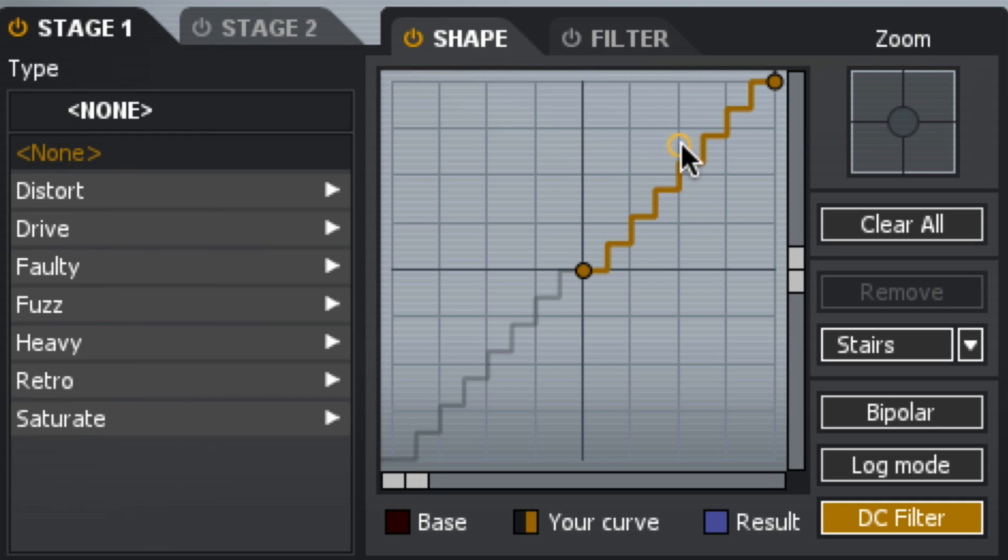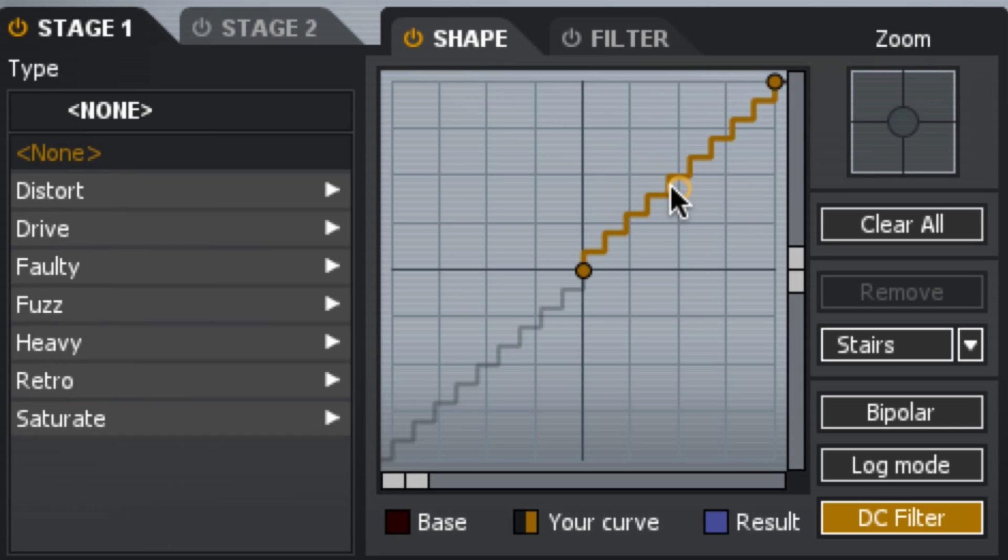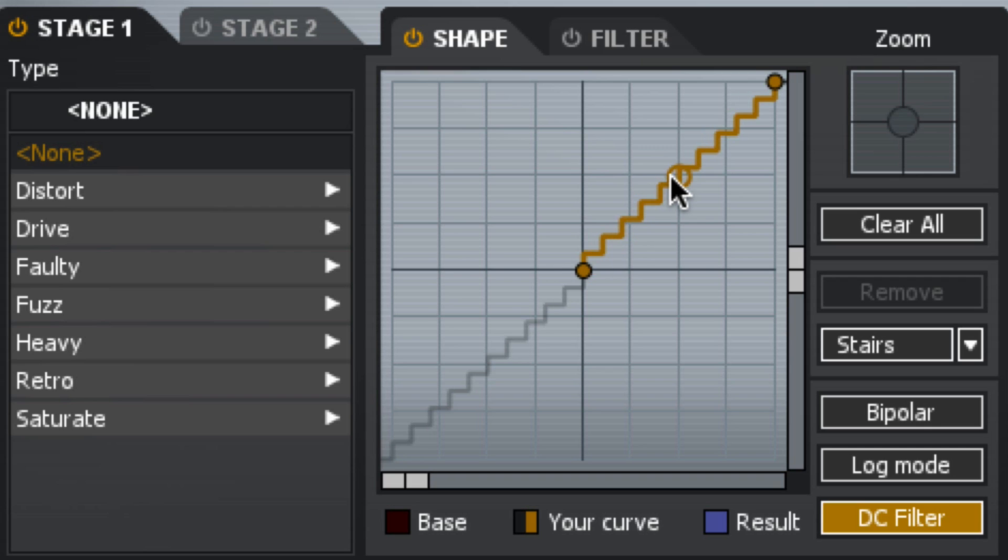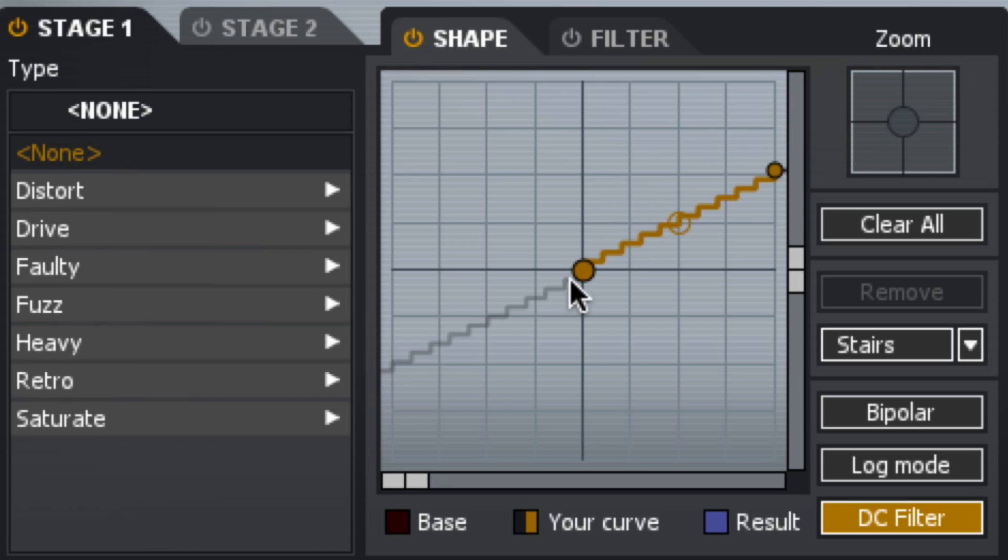And I can go ahead and decrease the number of steps, or increase it.